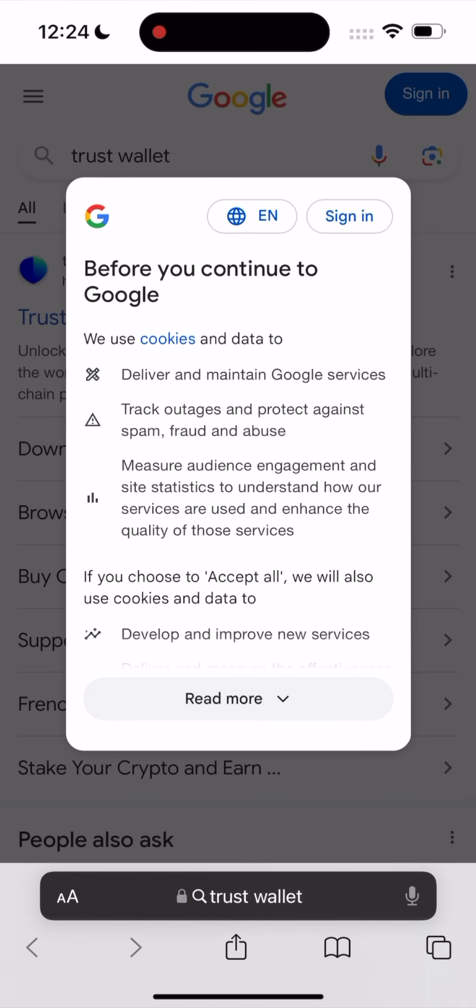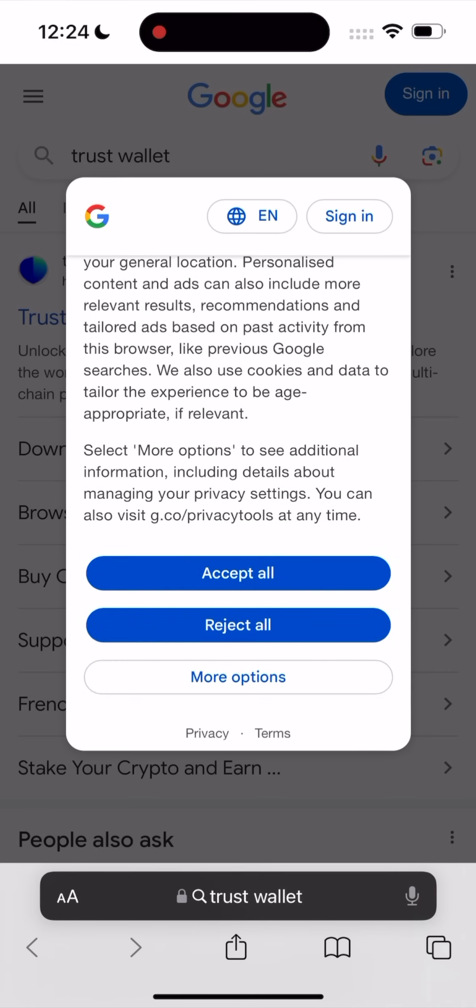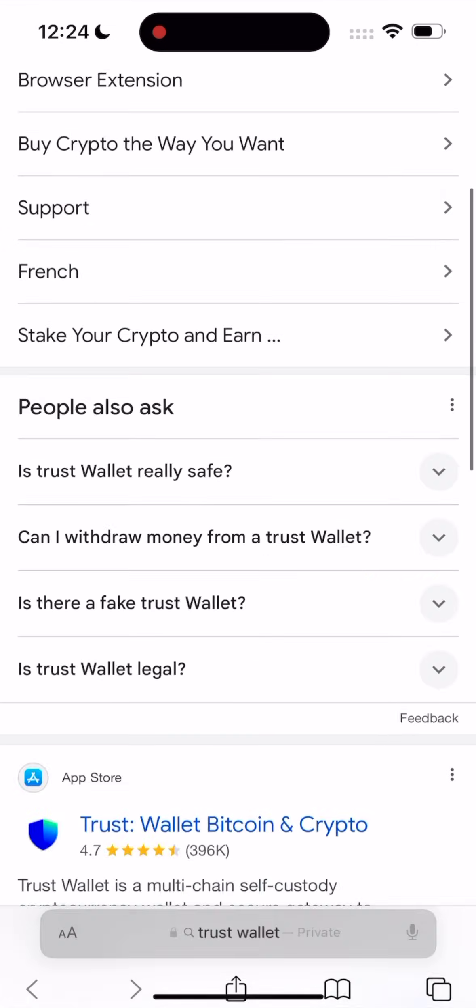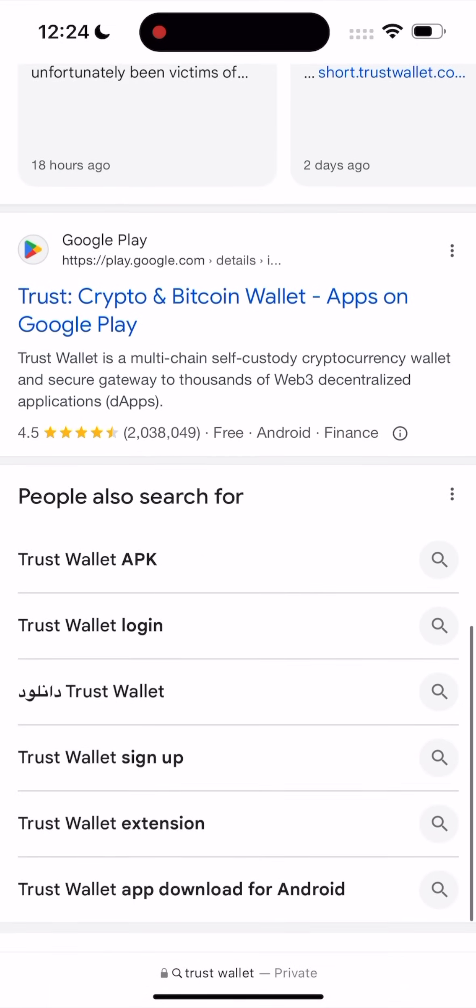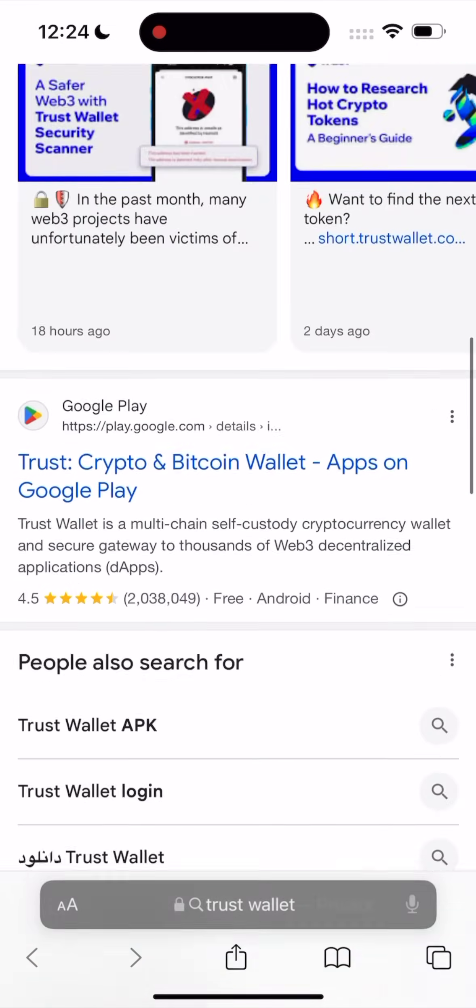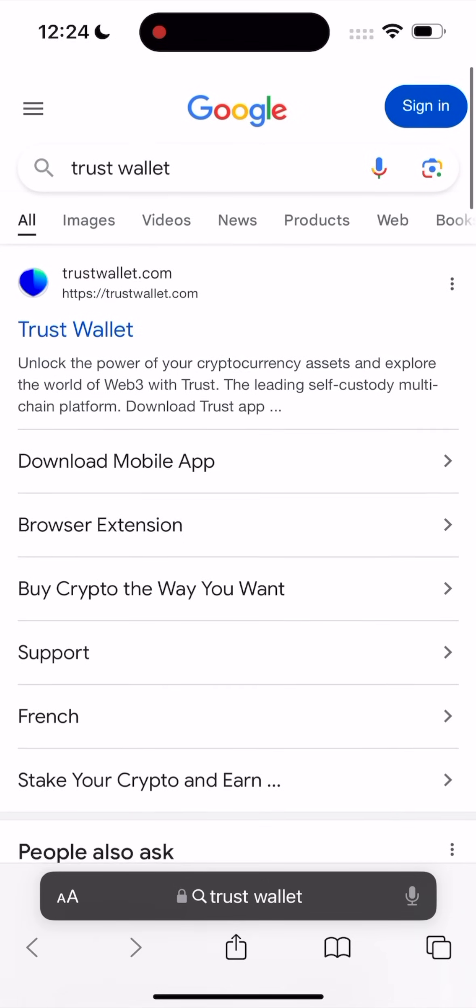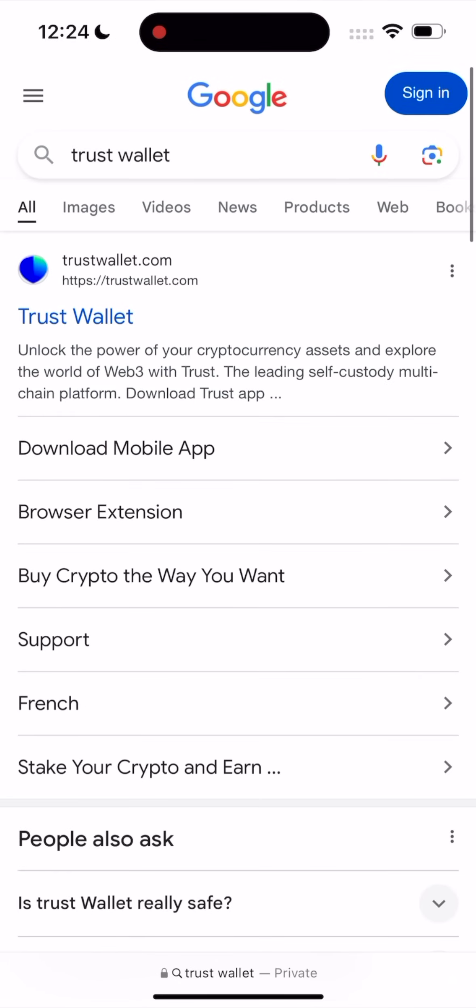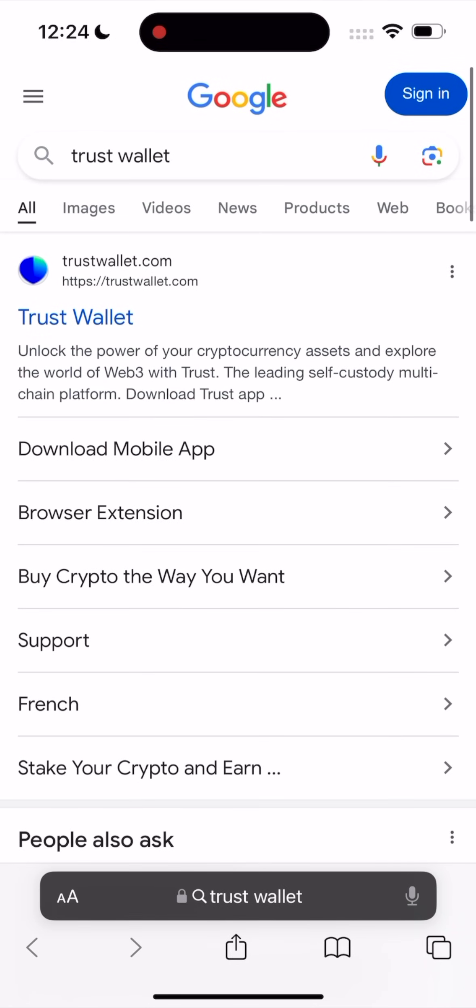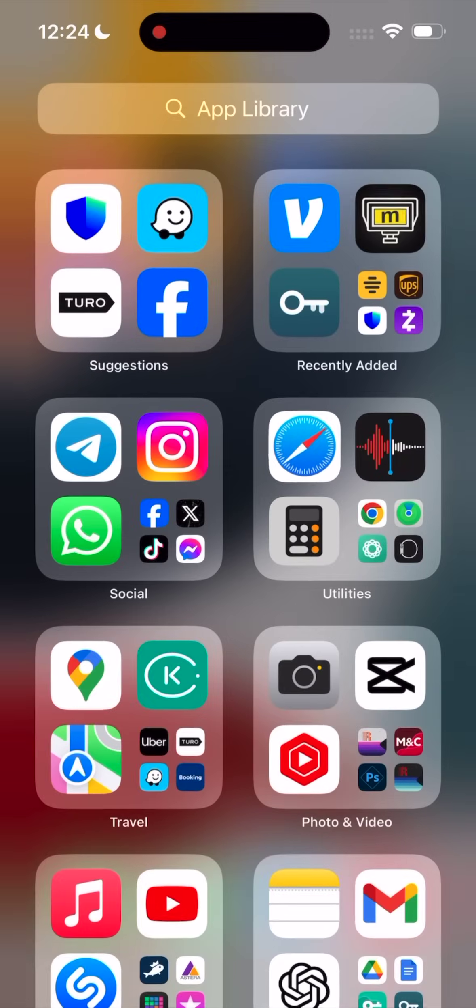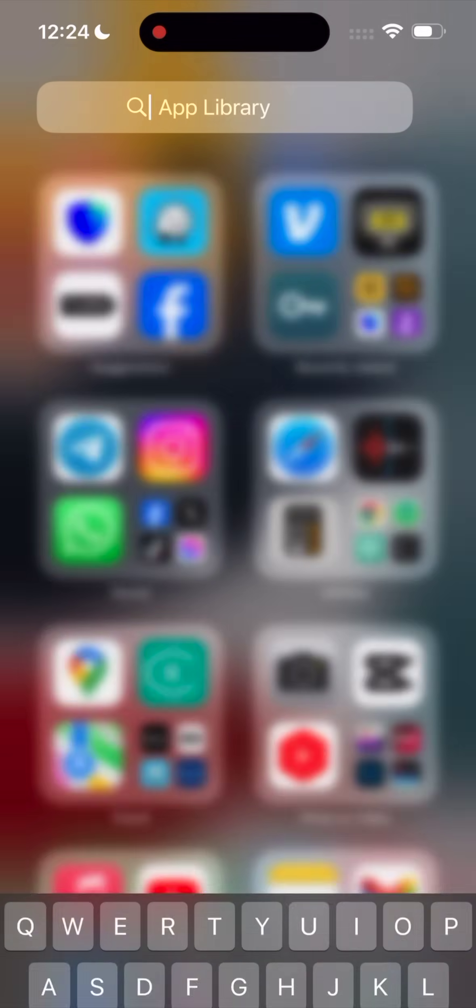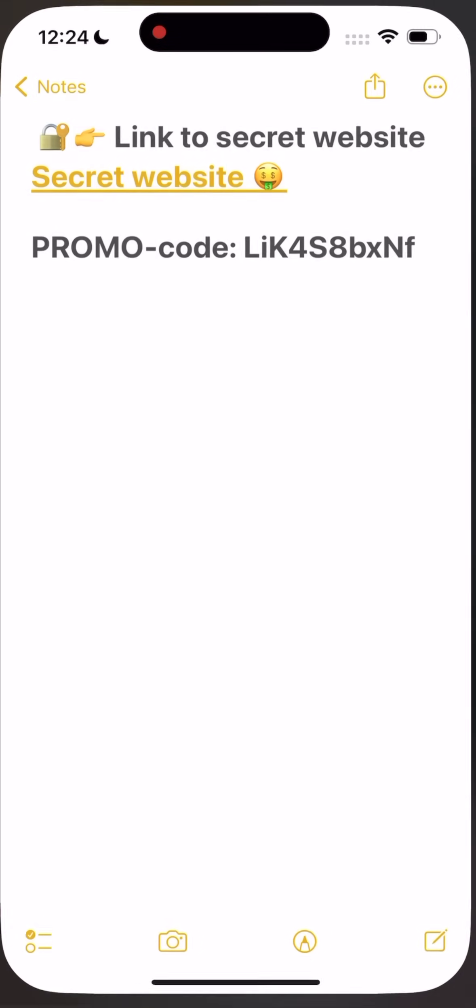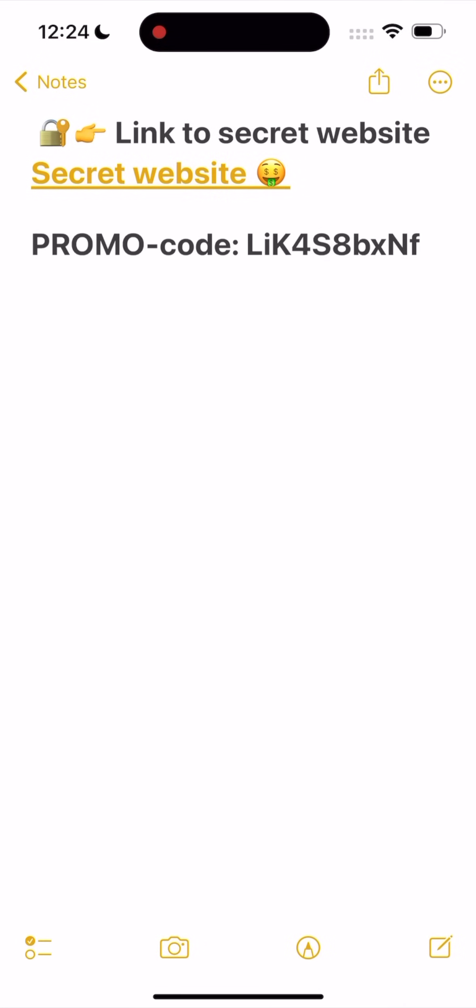Using the Trust Wallet. I'm using the Trust Wallet, but you can use any other wallet. And you know, on the internet, I always was looking for good promo codes and websites where you can get free crypto, but no one worked. So I found a new one. I'll show you.